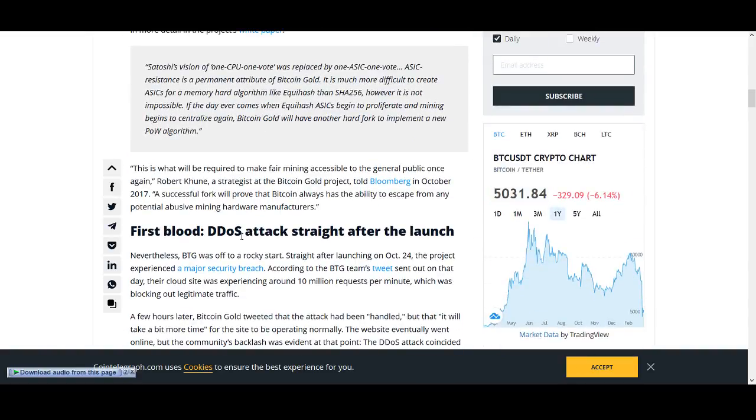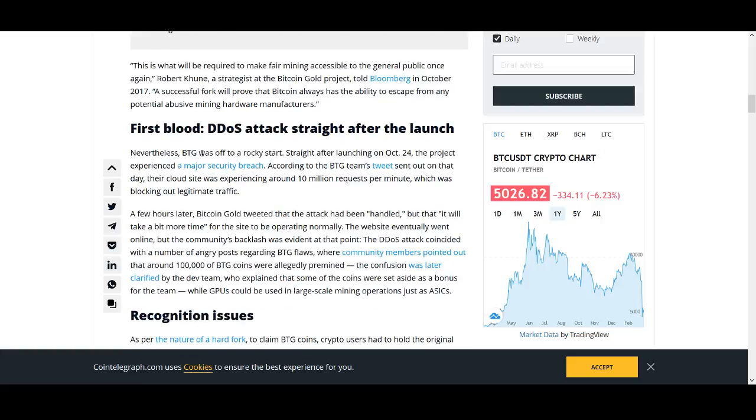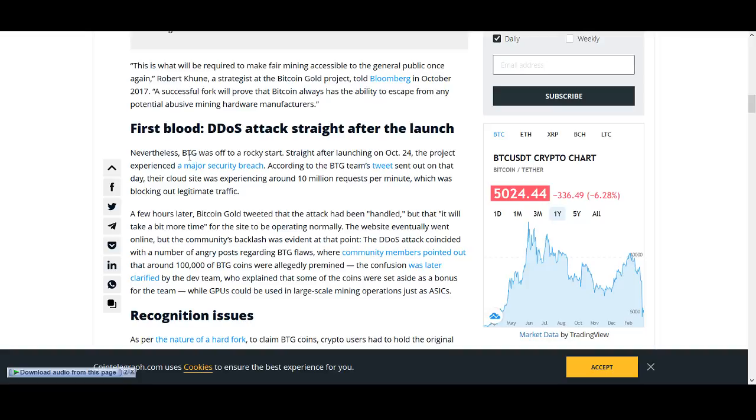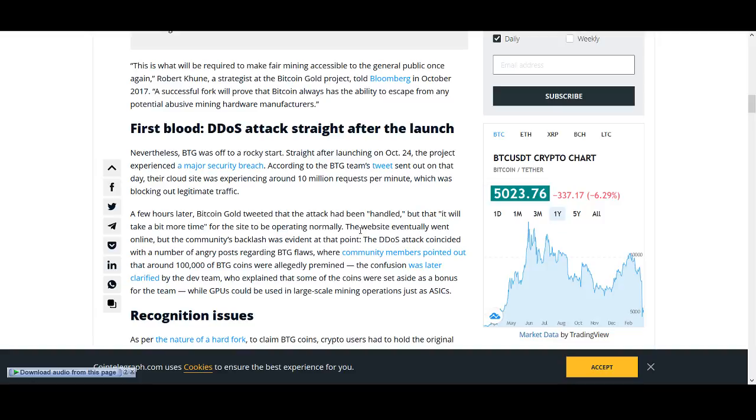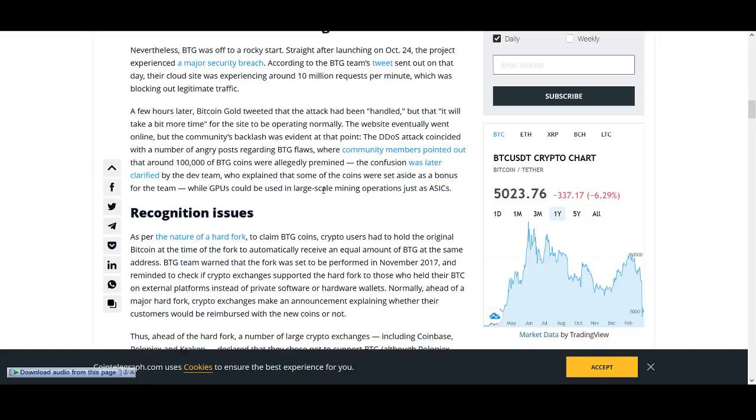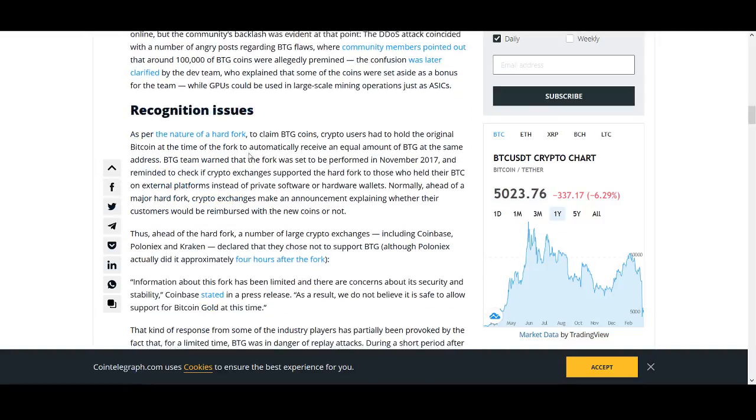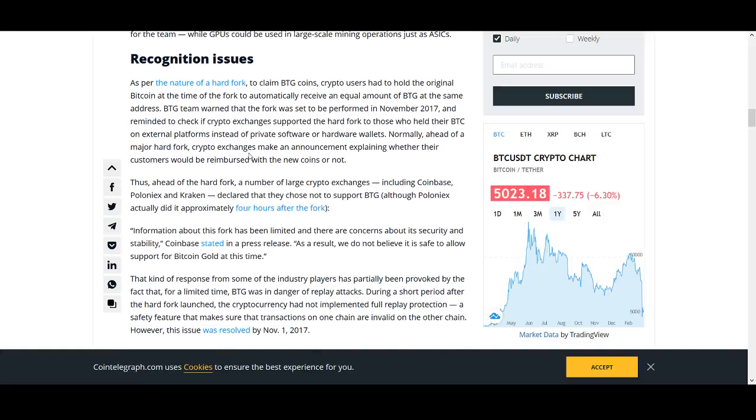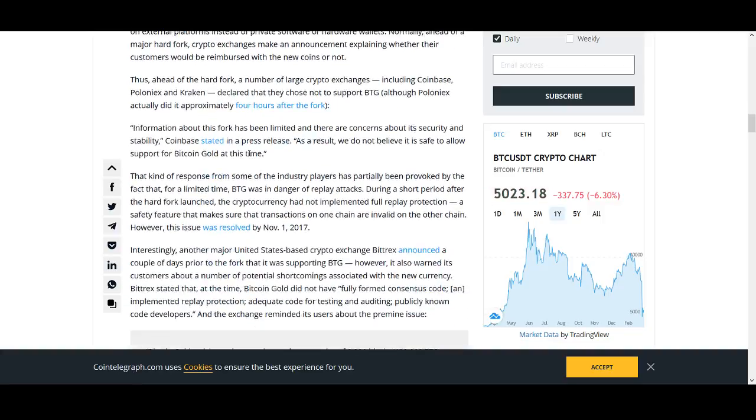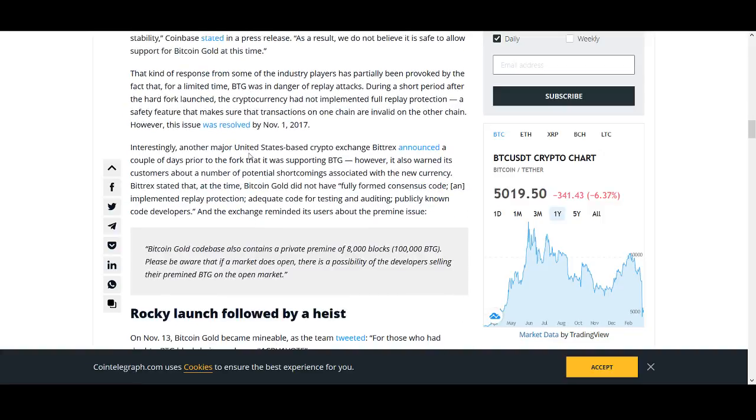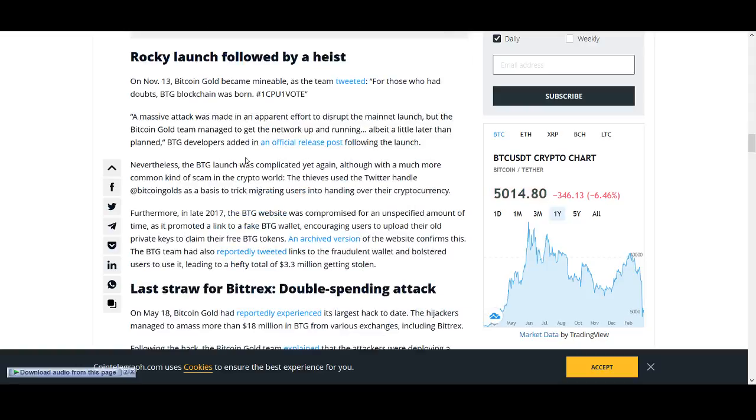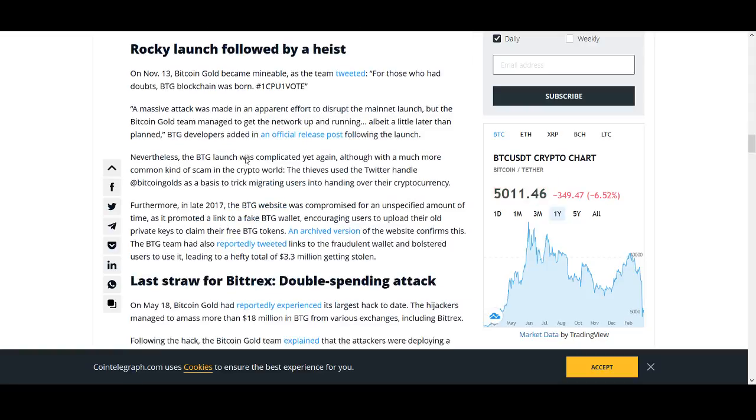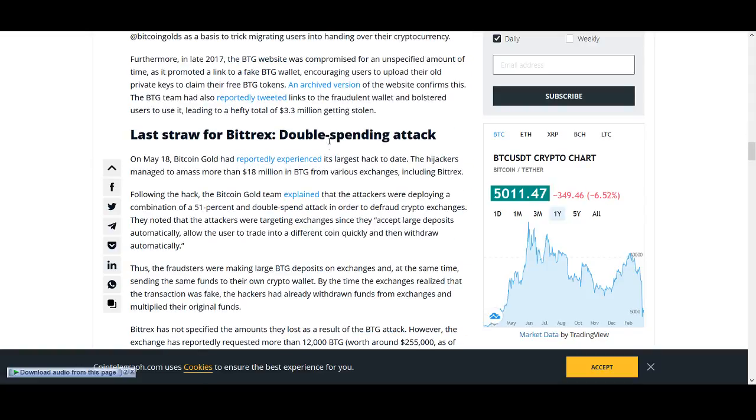First DDoS attack straight after the launch. Bitcoin Gold was off to a rocky start straight after October 24th. The project experienced a majority security breach. Sent out that the cloud site was experiencing around 10 million requests per minute, which was blocking out legitimate traffic. A few hours later, tweeted the attack had been handled, but it will take a bit more time for the site to operate normally. So when you hear talks like this, you should try and stay away from using your hard earned money. Even if you're looking to trade it, you shouldn't really be getting excited just to even trade it.